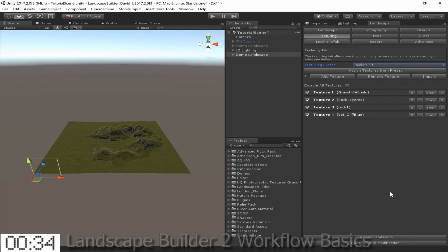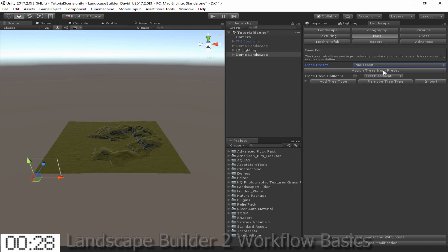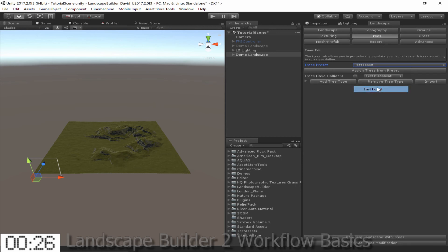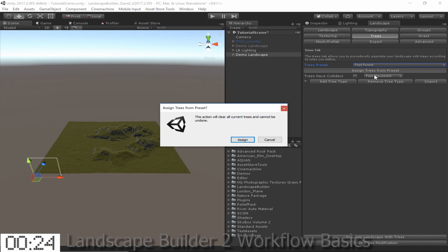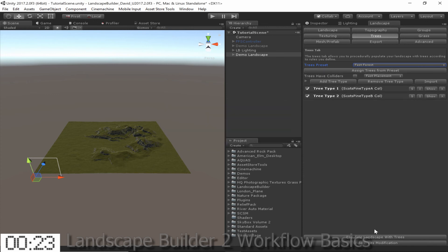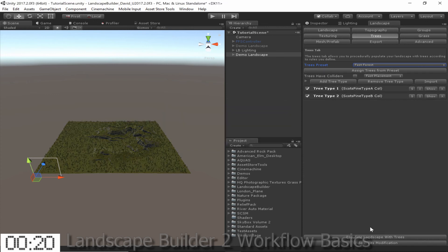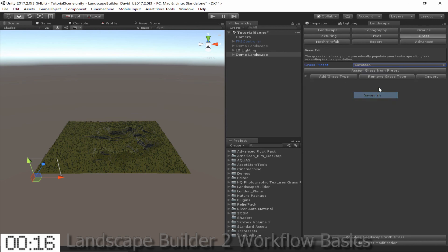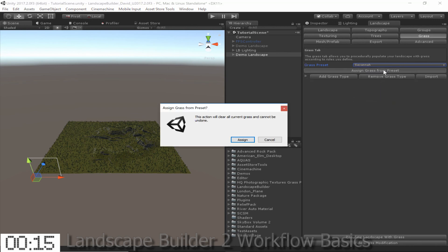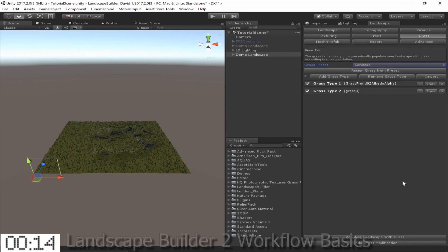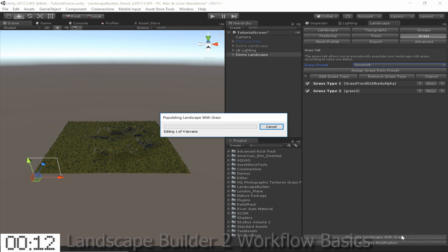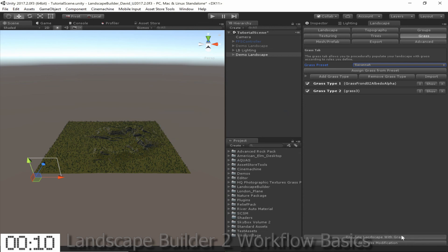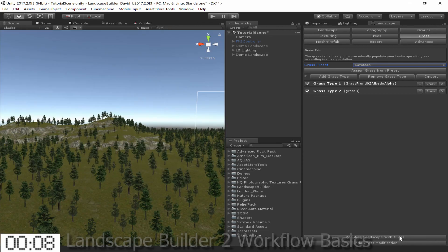So now we can go and add some trees and grass. Just like the texturing, I'm just going to be choosing presets for this. For the trees I'm going to choose the Fast Forest preset, click Assign Trees from Preset, and click Populate. And we're done!